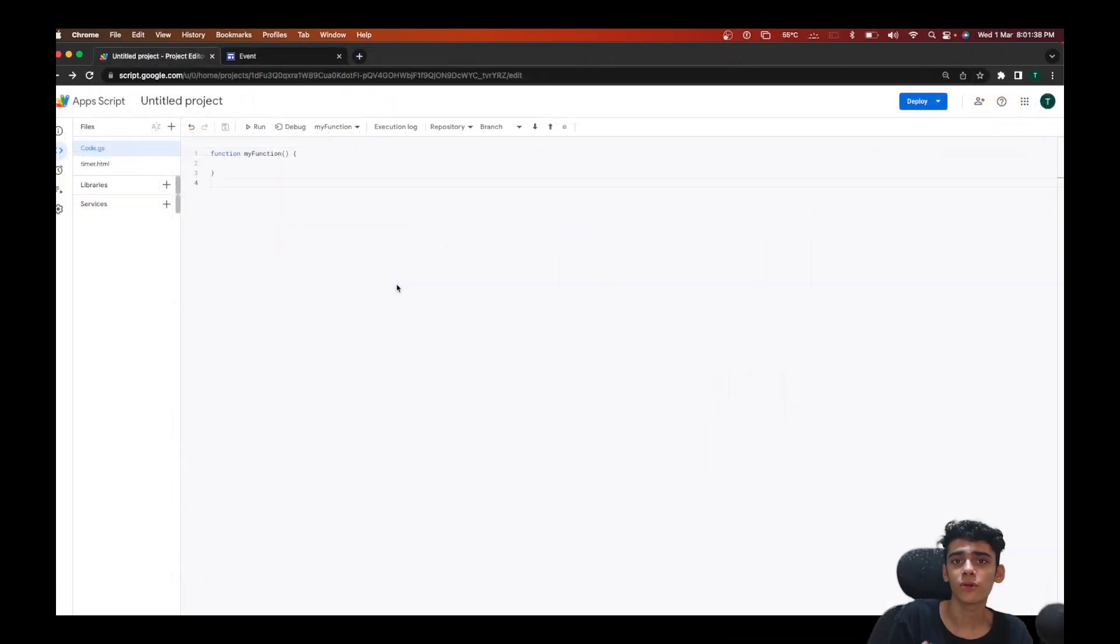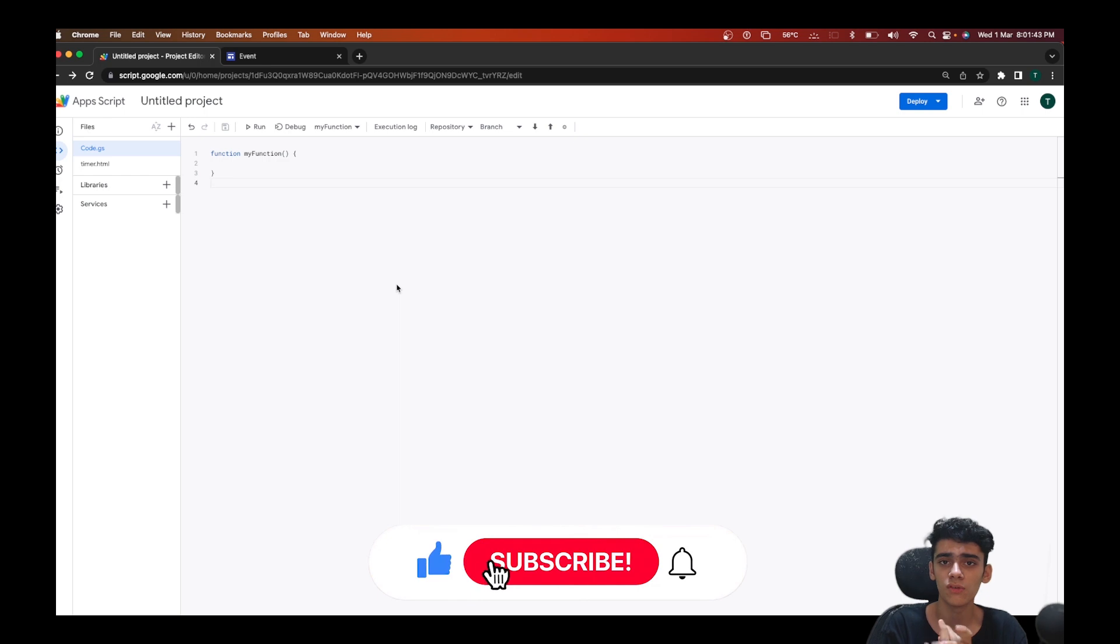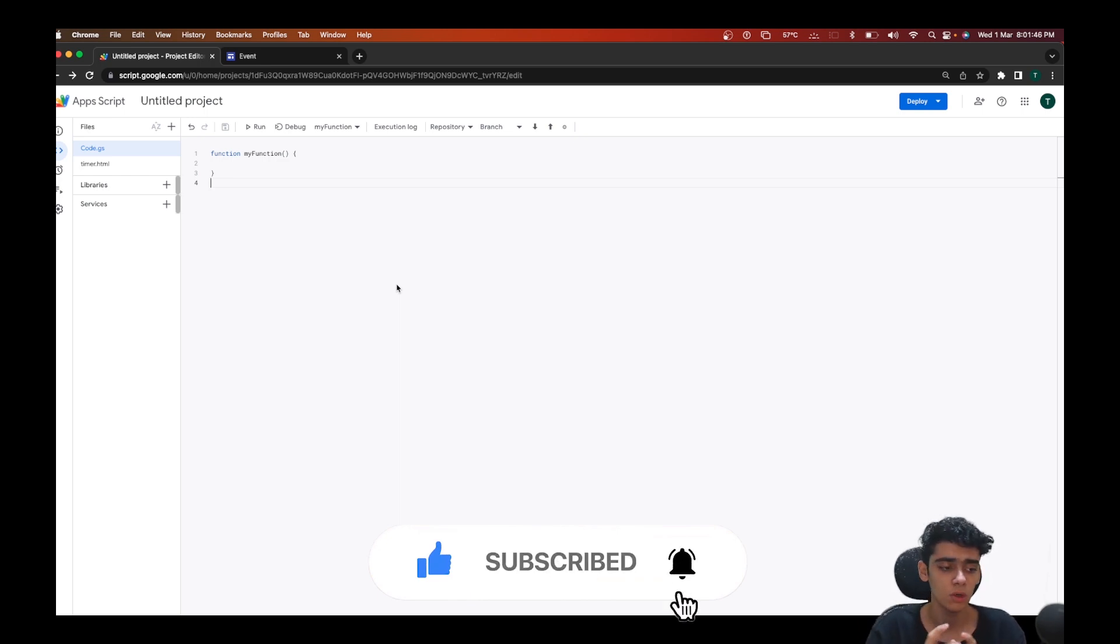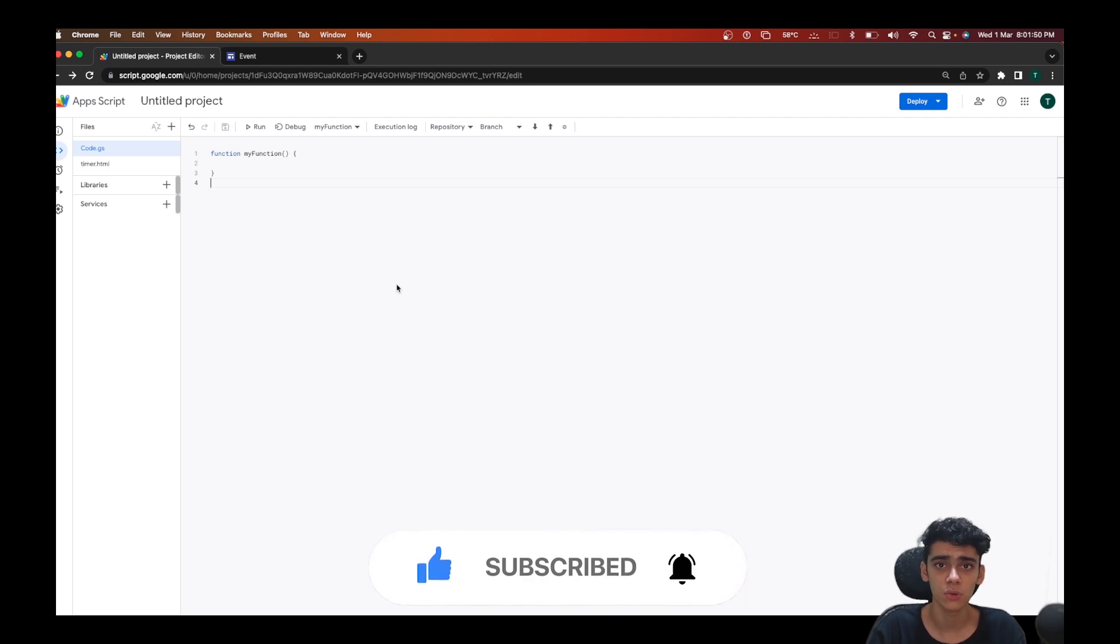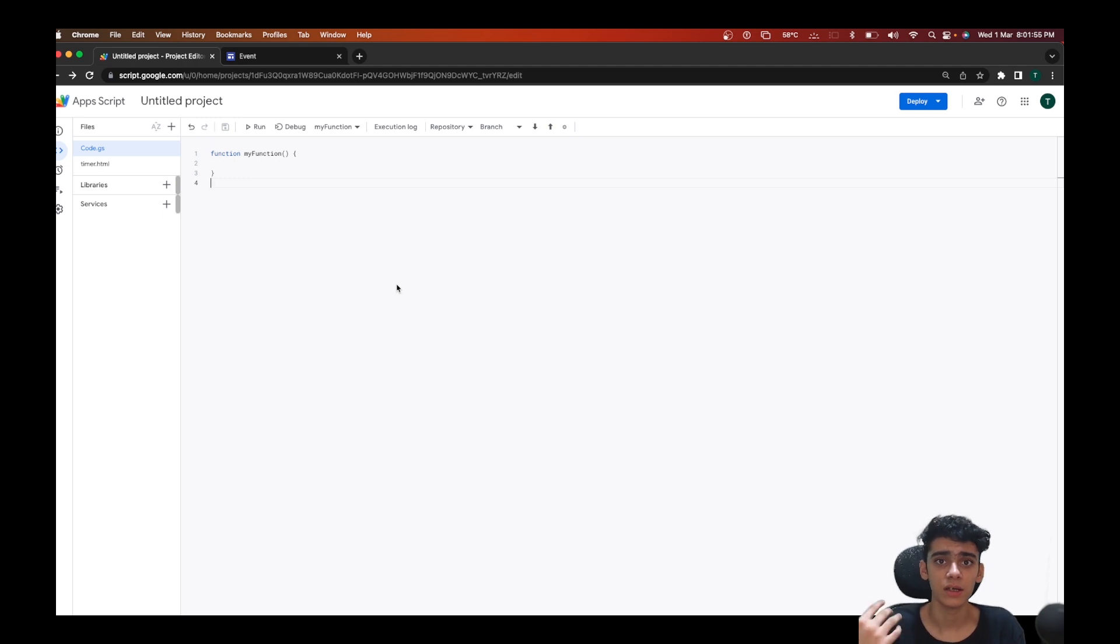Hey folks, welcome back to another video. Recently I got a few questions on a Google Form feedback form that I have in the description. Some people told me that they want to integrate a web app that they've created using Google Apps Script and want to embed that into their website.